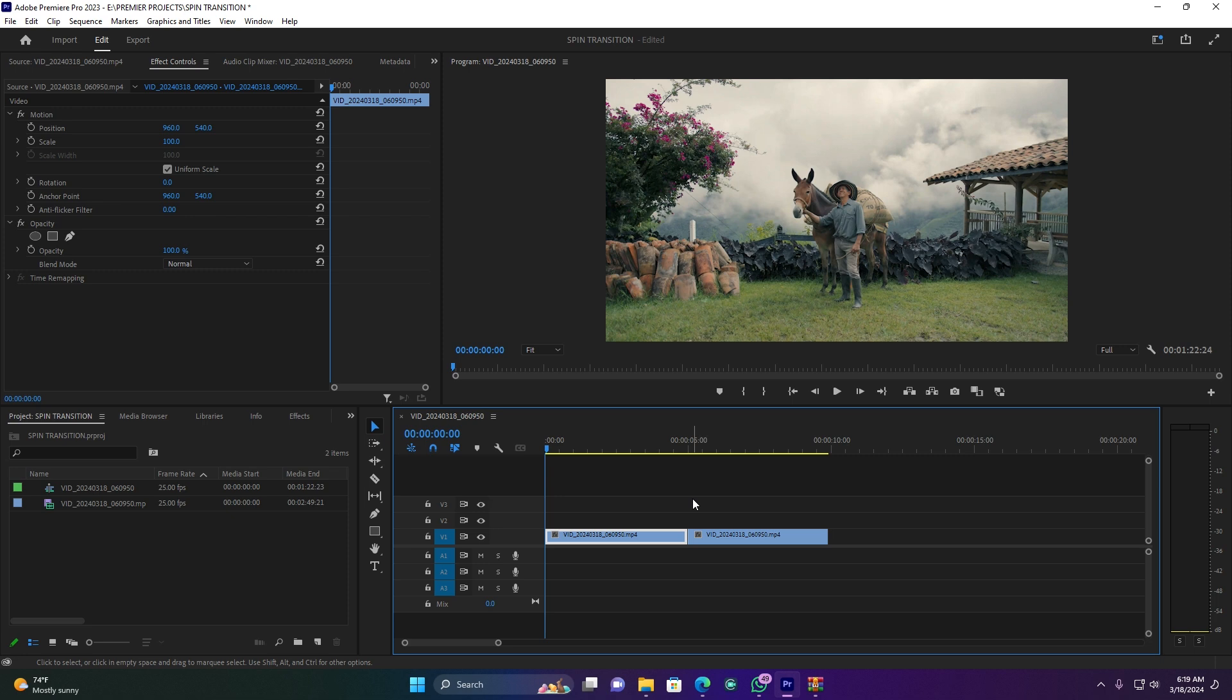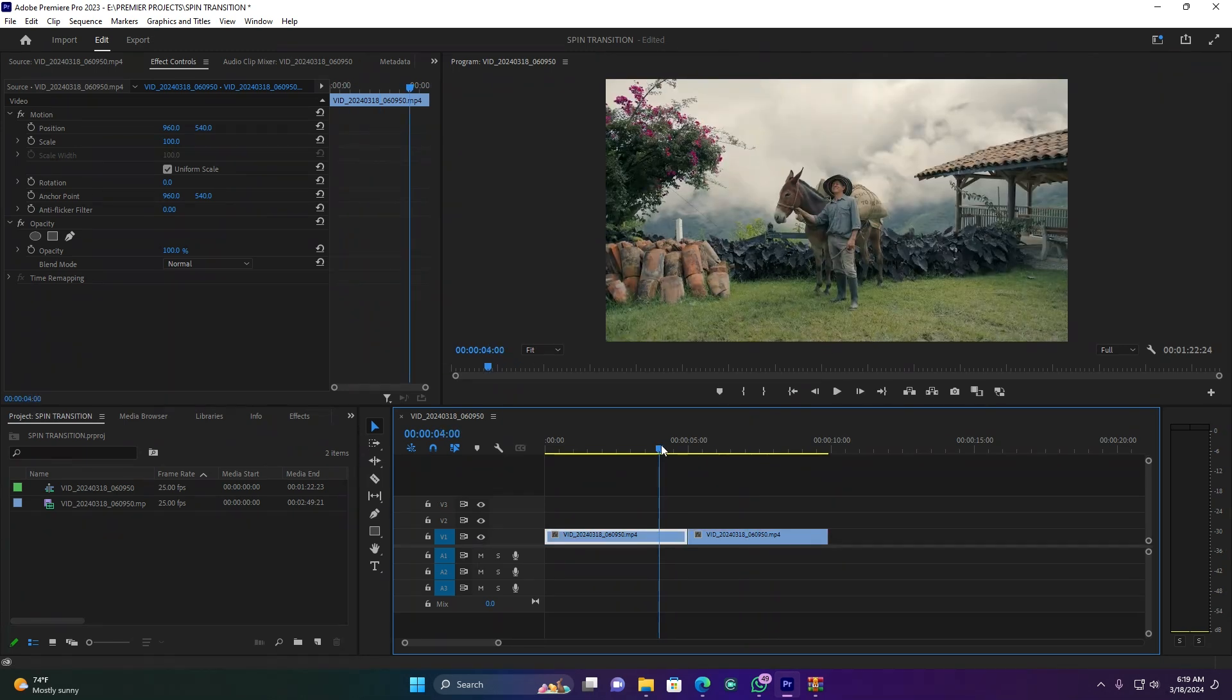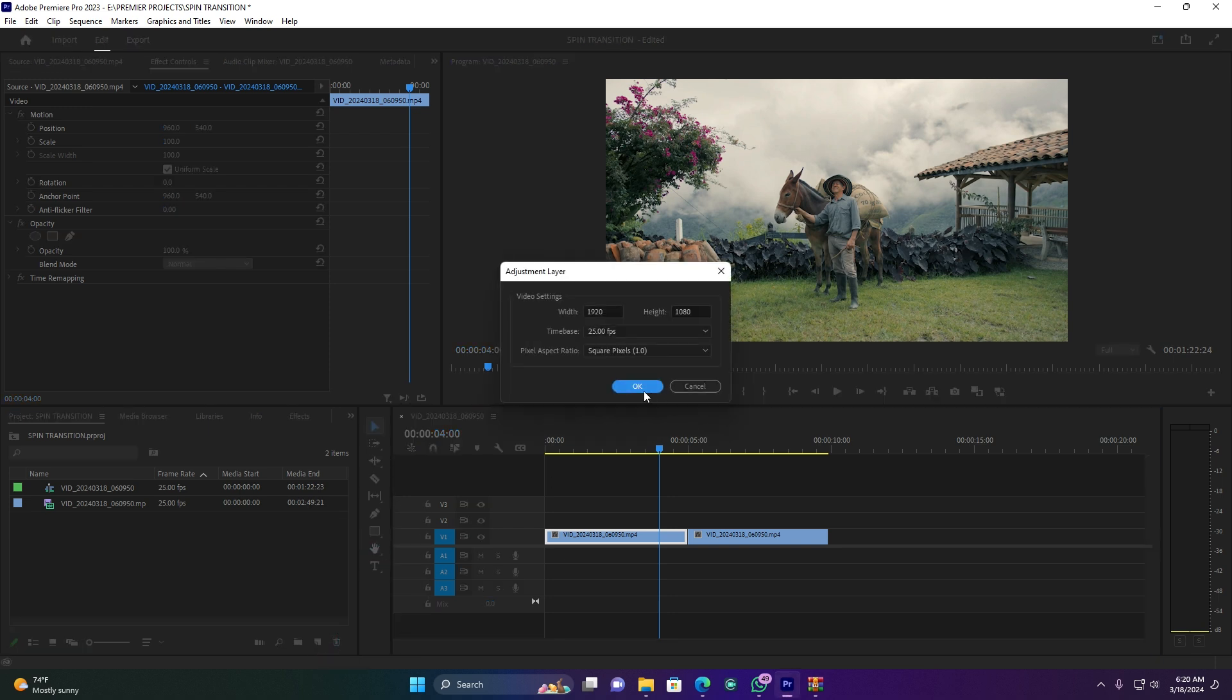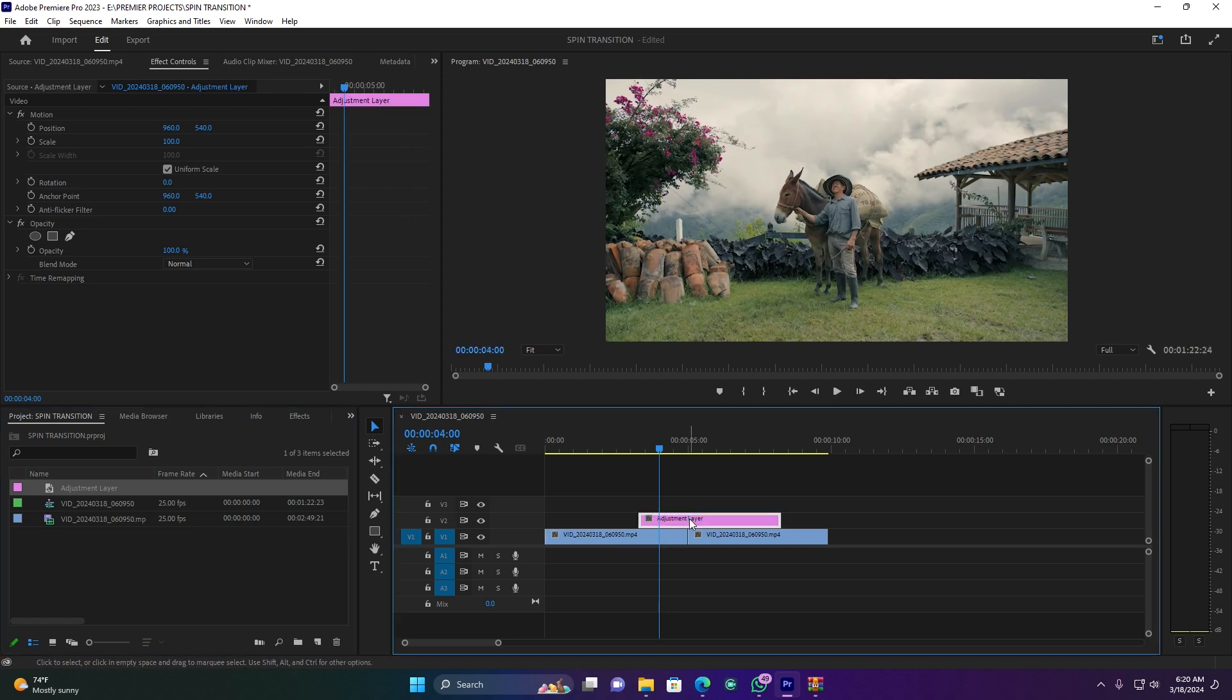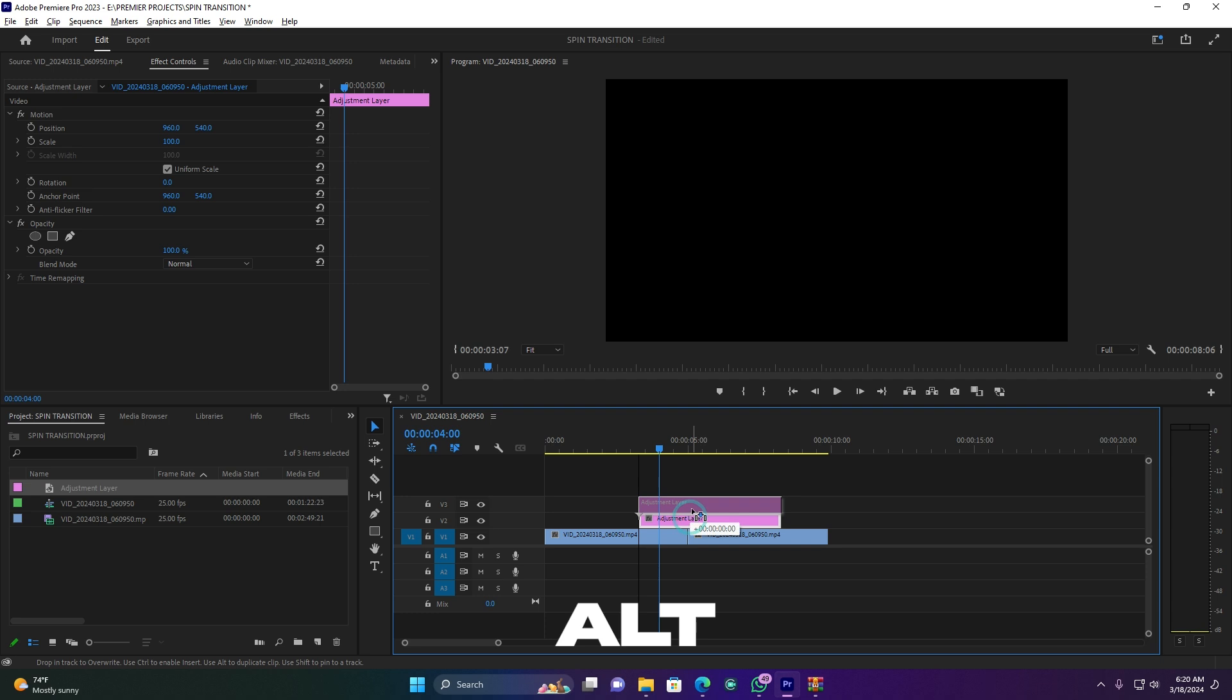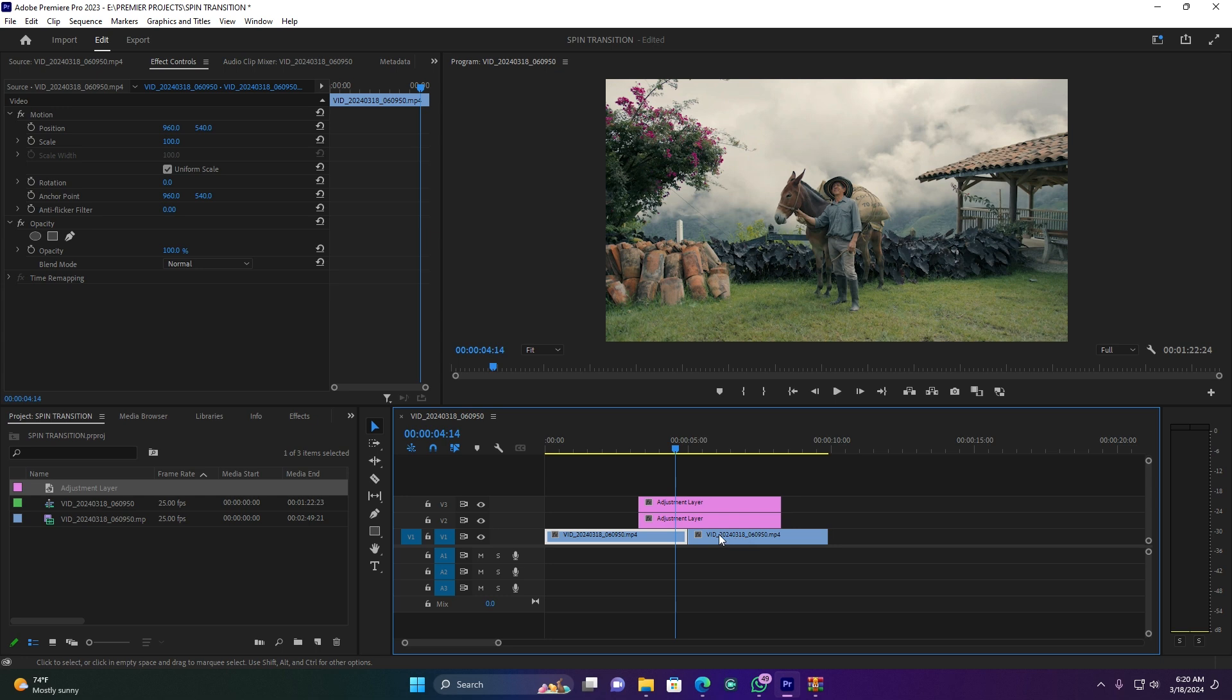As you see here, I have two different clips on my timeline which I'm going to use. First of all, I'm going to create an adjustment layer. Come here to New Item, then click on Adjustment Layer, click OK. Now let me drag it here on the timeline above this clip. I'm going to duplicate this adjustment layer by holding Alt on your keyboard and then move one track above. You see I have two adjustment layers. Now click on the first adjustment layer.